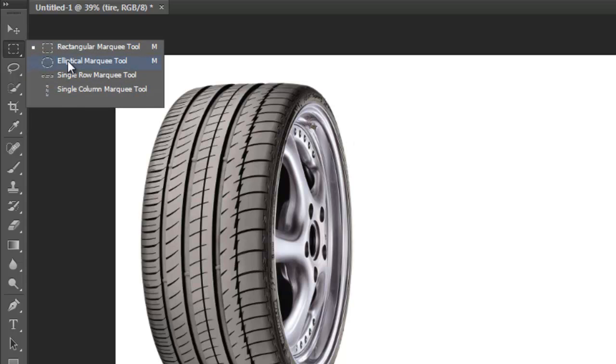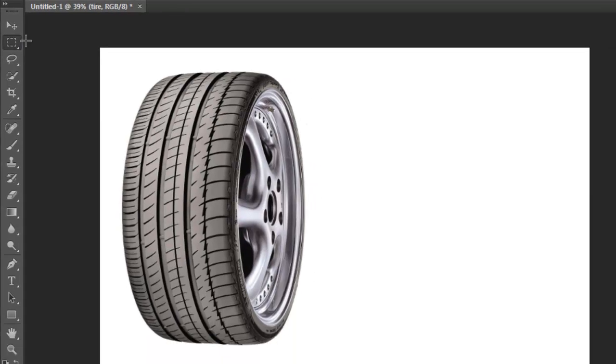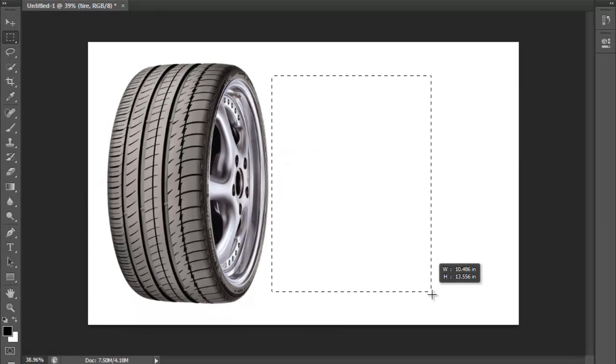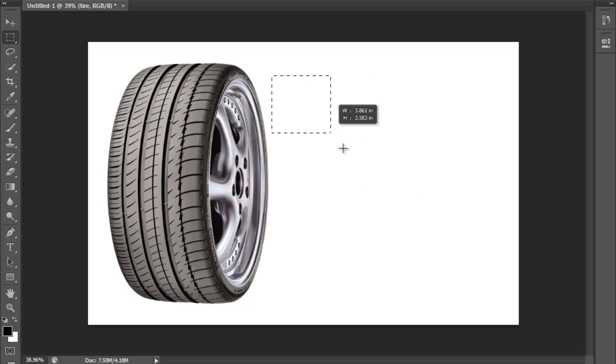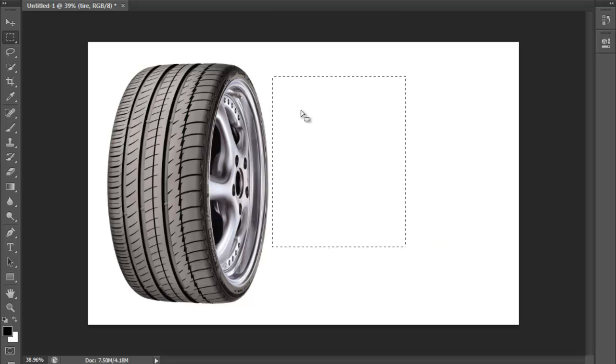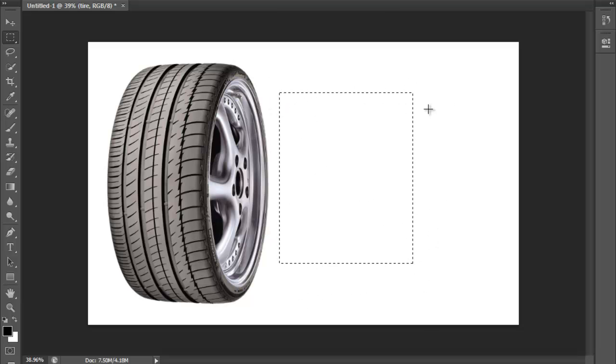We have the elliptical, the single row and the single column. Let's start with the rectangular marquee which is our default here. So what it does is obviously a rectangle - you can hold down a left mouse click and drag just to create your rectangle.